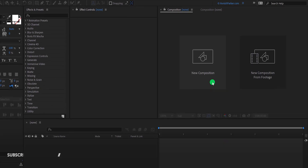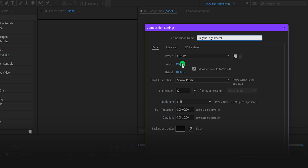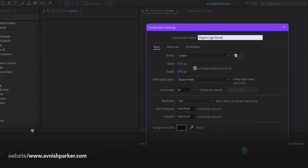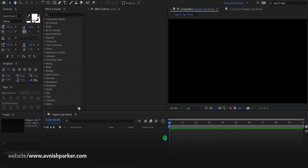Open After Effects and create a new composition. I am calling it an elegant logo reveal. As always, I'm using the 1920 by 1080 resolution, at 30 frames per second, and my duration is 10 seconds.